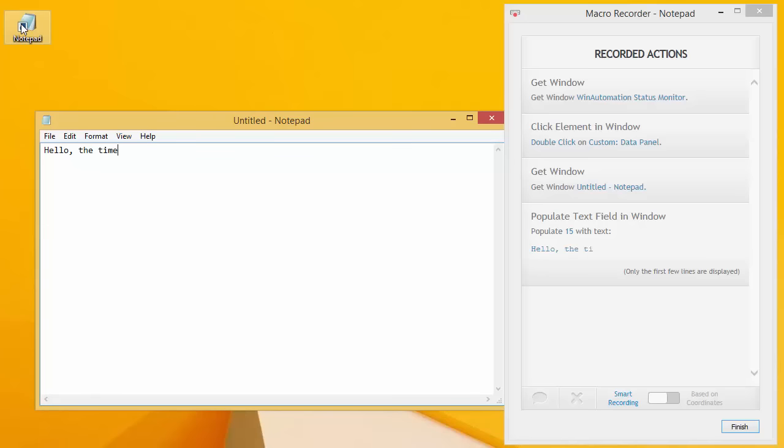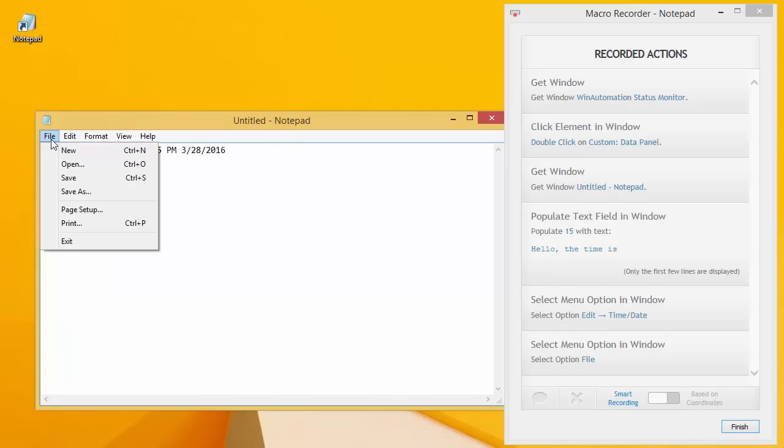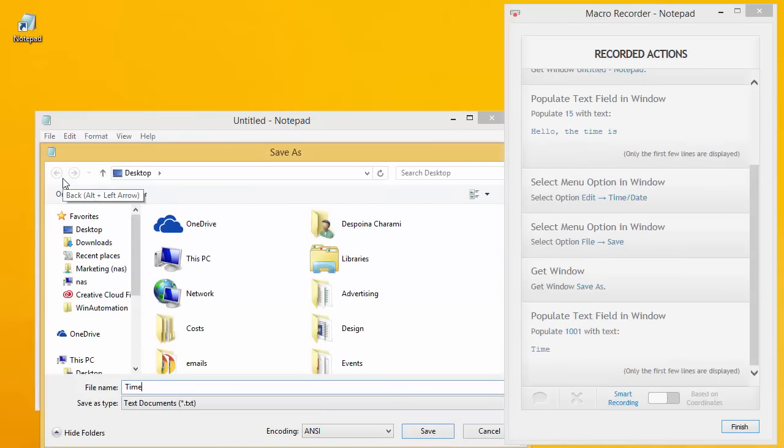Let's open Notepad and write some text. Say hello, the time is, and select Edit, Date, Time from the menu. Then we hit Save and give the file a name.